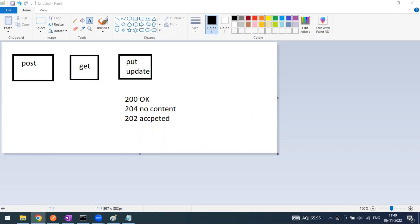So PUT is for updating or replacing the existing target on the resources by sending some payload. If I want to remove the driving license, I can remove that attribute and send it. What will happen is it will override my old resource values and it will be restored as a new one. That is what PUT does - it replaces.